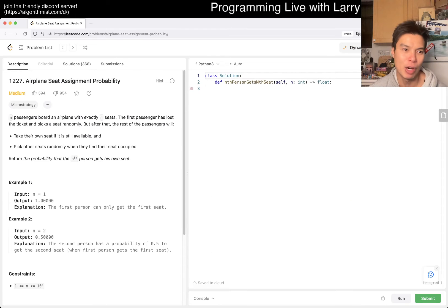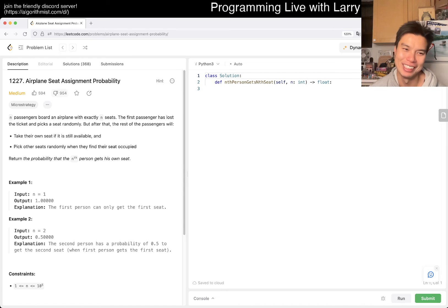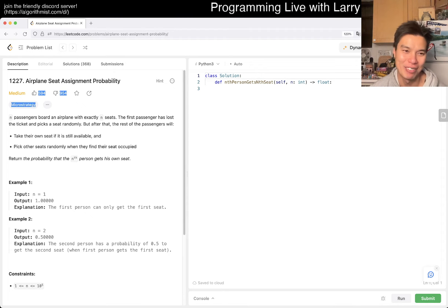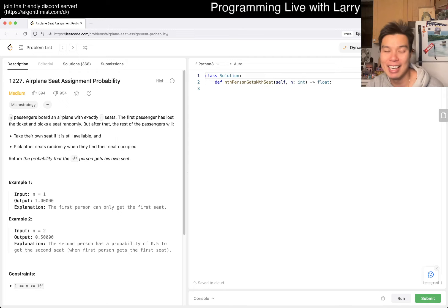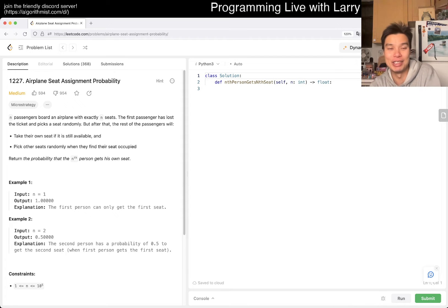We have 1227: Airplane Seat Assignment Probability. Another problem where there's a lot of negative downloads. But yeah, I hope everyone's having a good day, a good week, a good weekend.